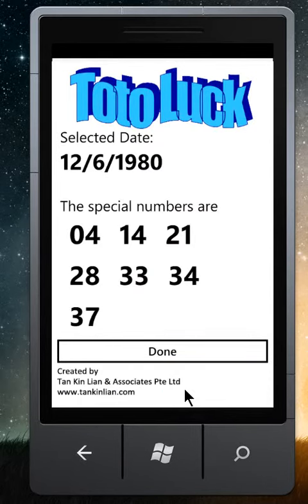If you try these numbers for the total draw, I wish you good luck.